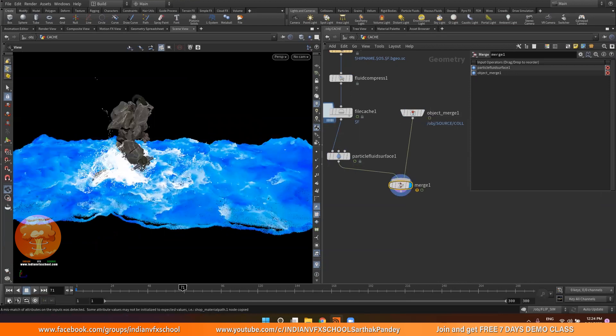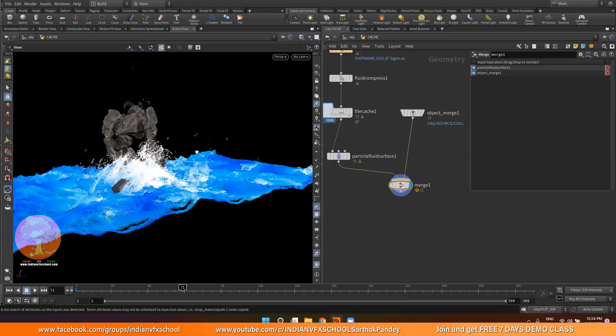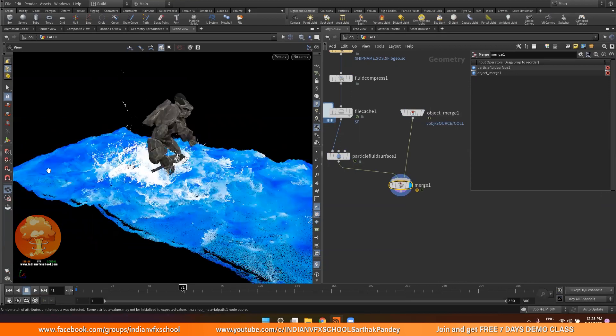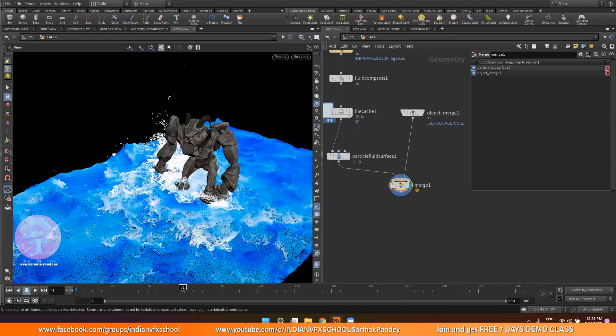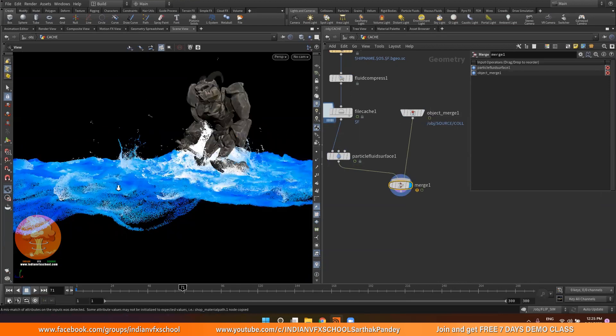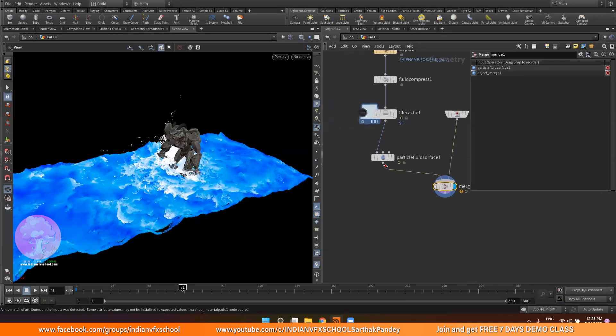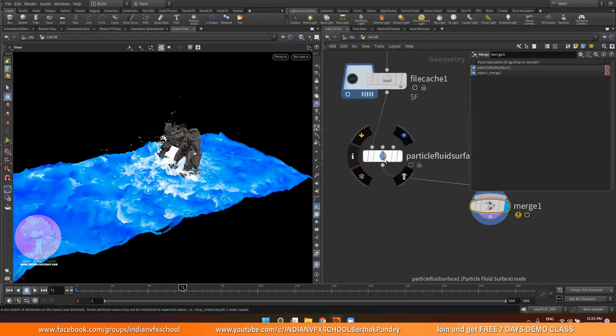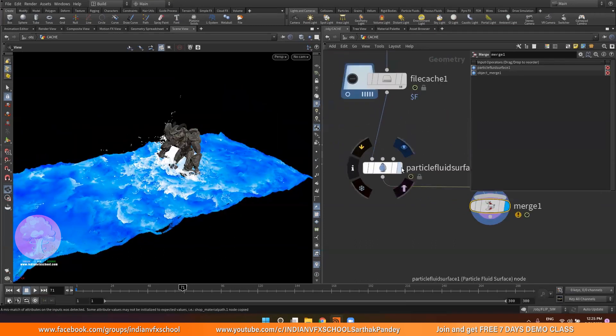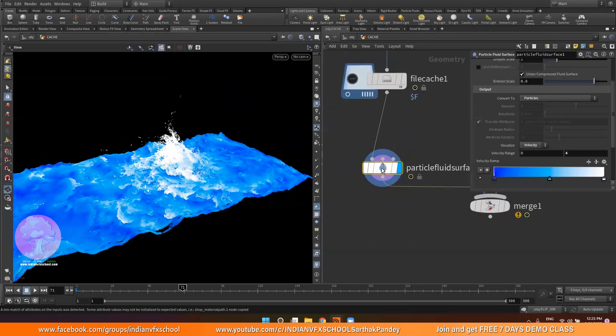Now we can choose an interesting frame which we want to mesh. I think this one looks fine. So now let me go to my particle fluid surface.